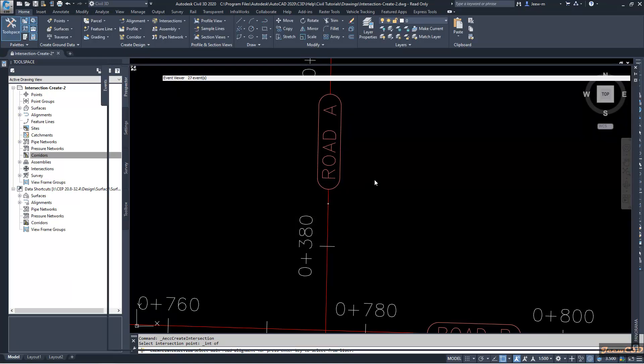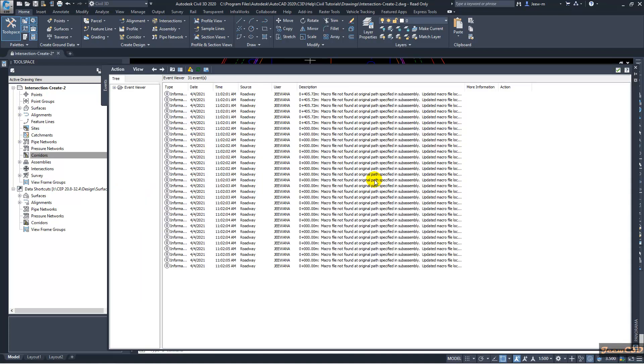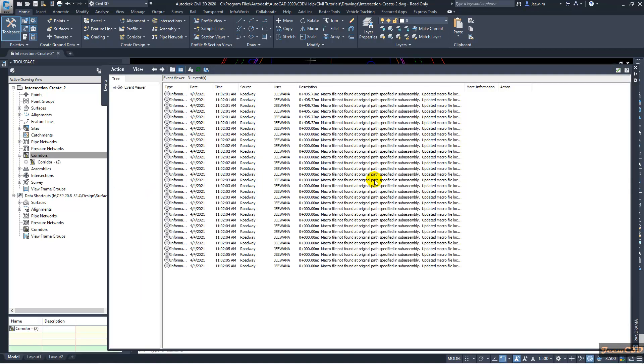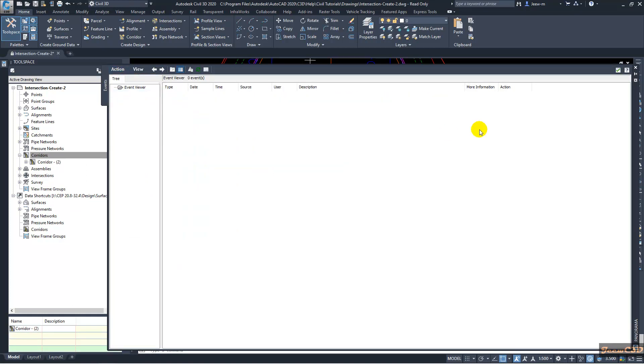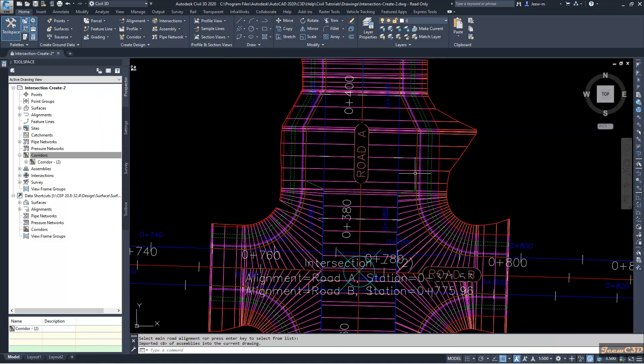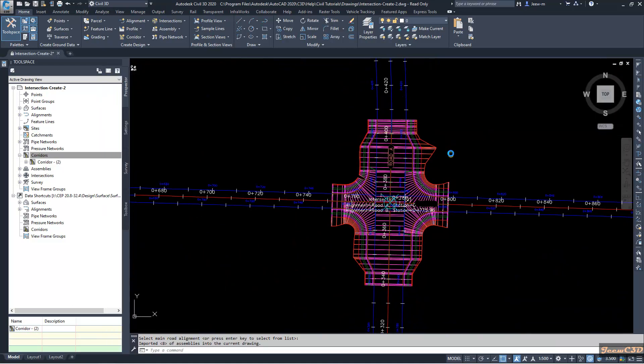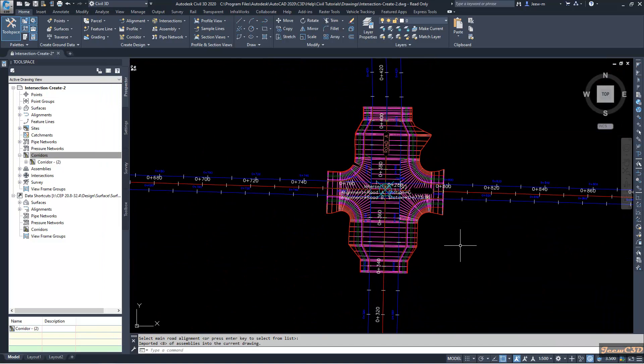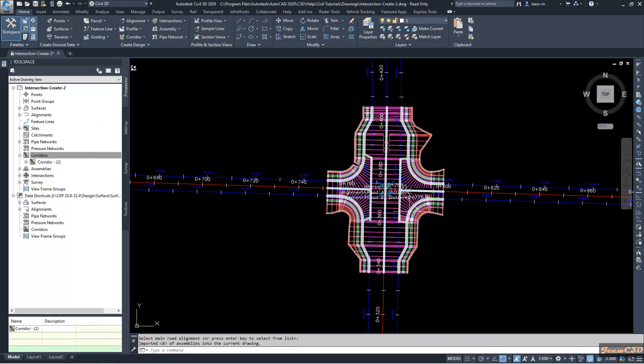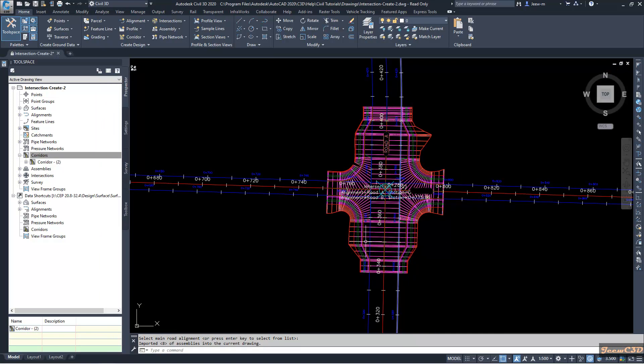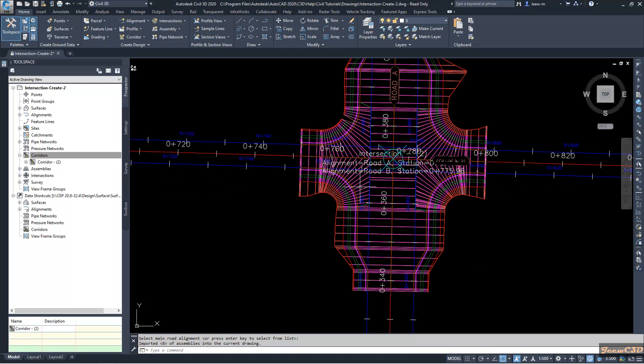I am getting some notifications because of the change of the file path, but it will not affect the design. It will be created. That's only an information message. So now you can see my intersection with widening or incoming widening or outgoing widening lanes are created here.